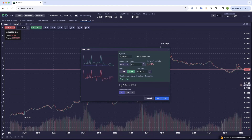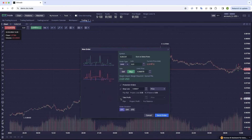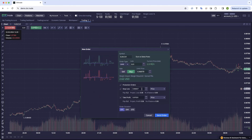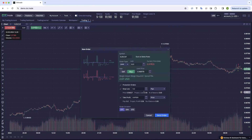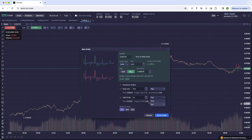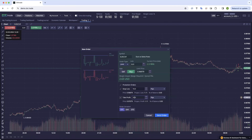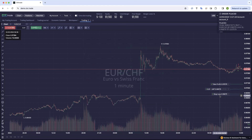If you want to add protection orders, you click on this box, you can add your stop loss and you can add your take profit. You can do this in price, in pips, projected loss, or percentage of balance. Whenever you change any of these, it's automatically calculated below. Once you hit send order, you'll then see those on the screen.